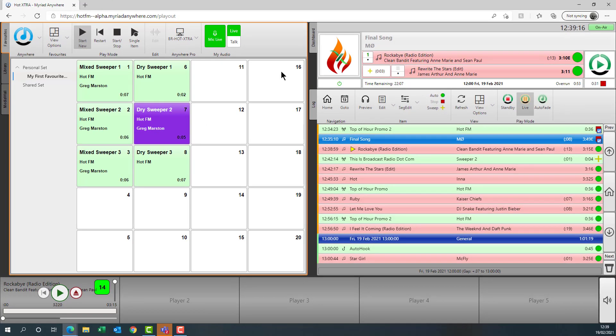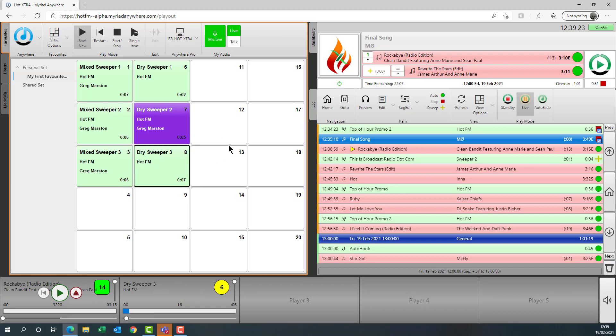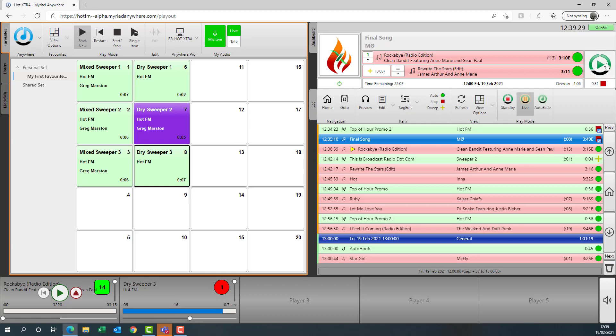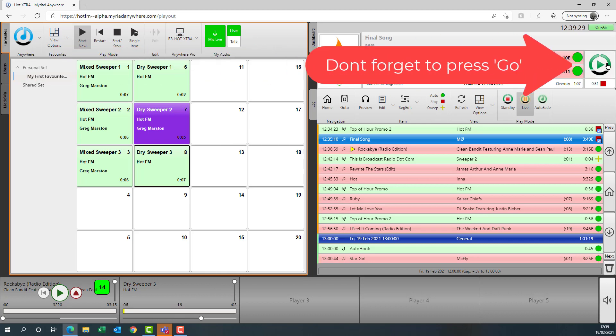That was Final Song by MO and next up we've got Rockabye. You're listening to Liam on Hot FM. And I'm going to play a favorite. Radio 24-7. This is Hot FM. And press go.